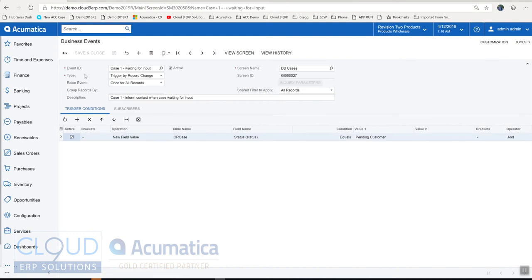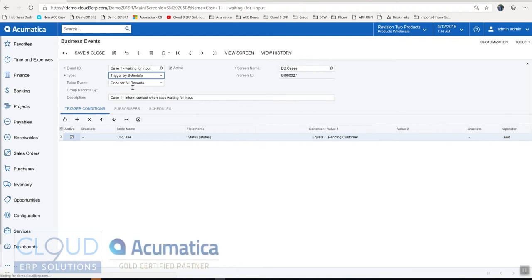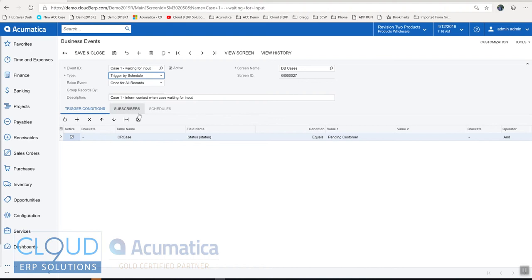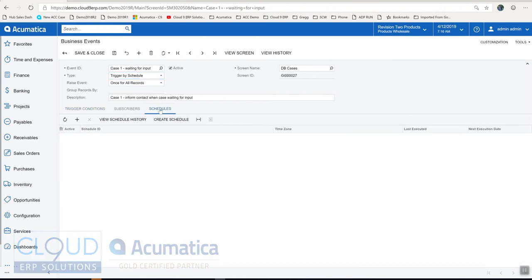So you can see there's a different type here. We're triggering by a record change which means as soon as the data changes it'll immediately fire this event. The other option is to trigger by schedule, in which case you have a new schedule tab here where you can define what the schedule is.